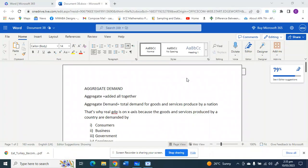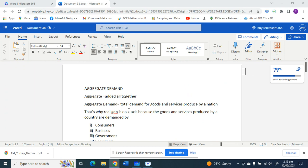Hello everybody, welcome to another lesson in macroeconomics. Today we're looking at aggregate demand. Aggregate means added all together, so aggregate demand is the total demand for goods and services produced by a nation. Another way to look at it is that aggregate demand is the total expenditure on goods and services within the nation.